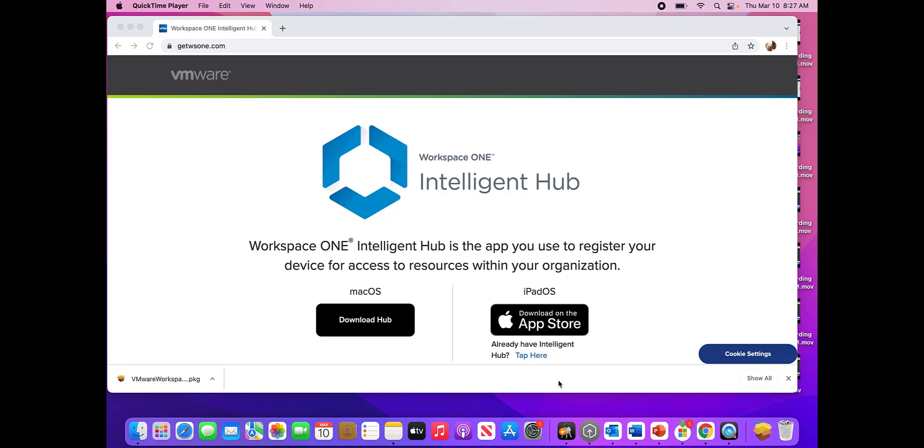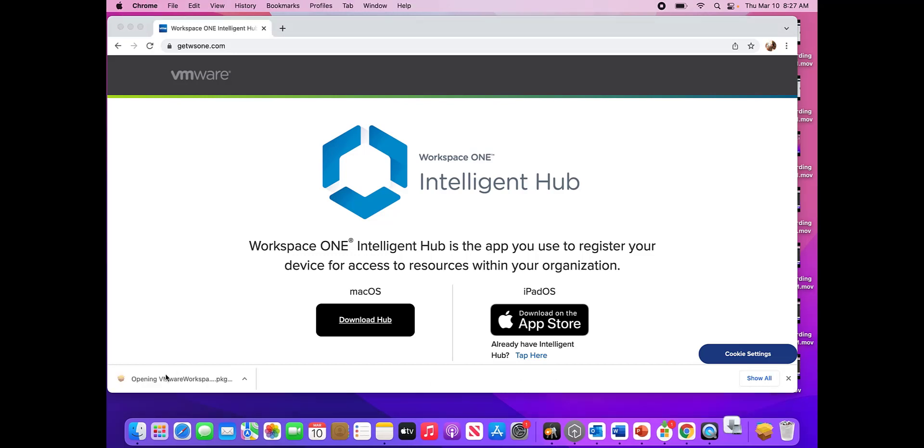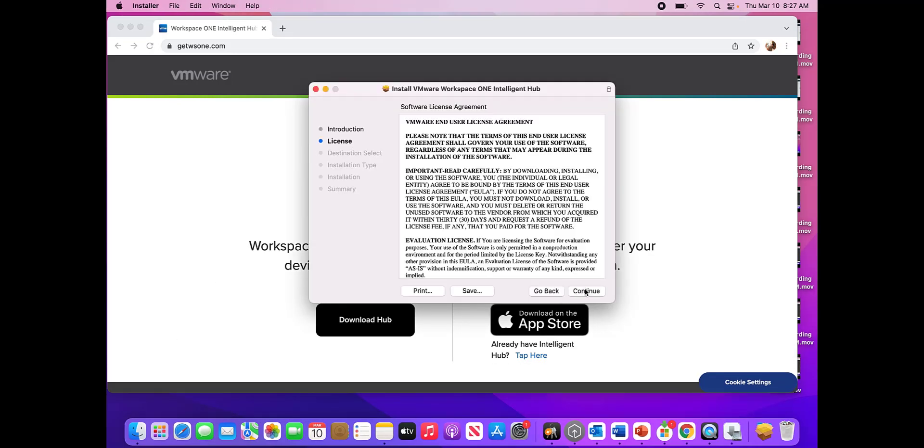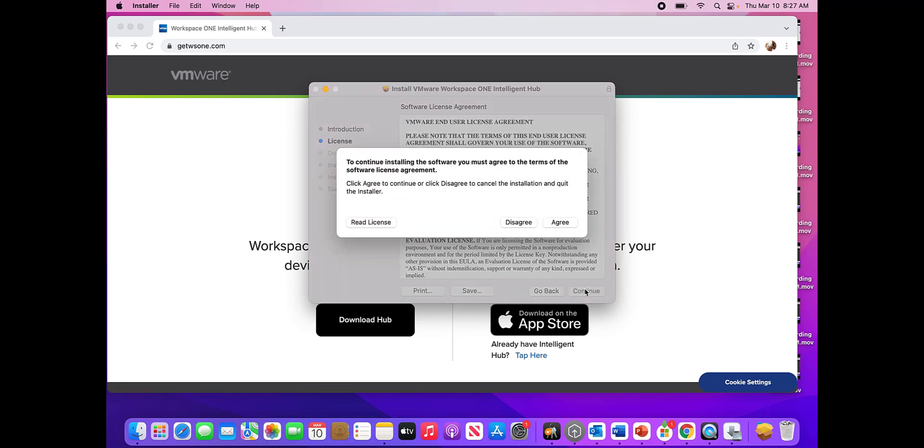So we already saw what an Intune enrollment was like, or MEM enrollment was like. Why don't we see what a Workspace ONE enrollment is like? So I've already downloaded the package. We're going to go ahead and install it. Similar situation that we saw earlier, right?